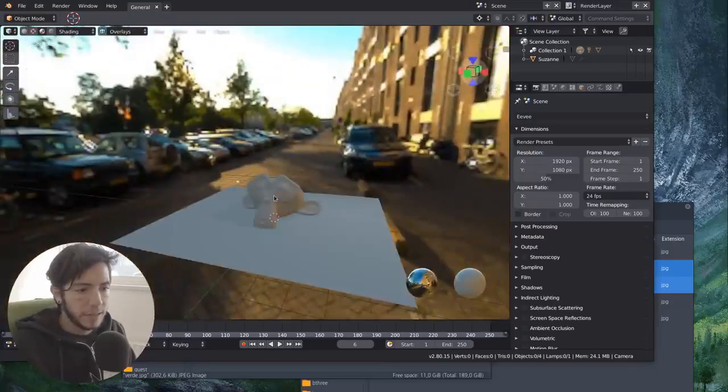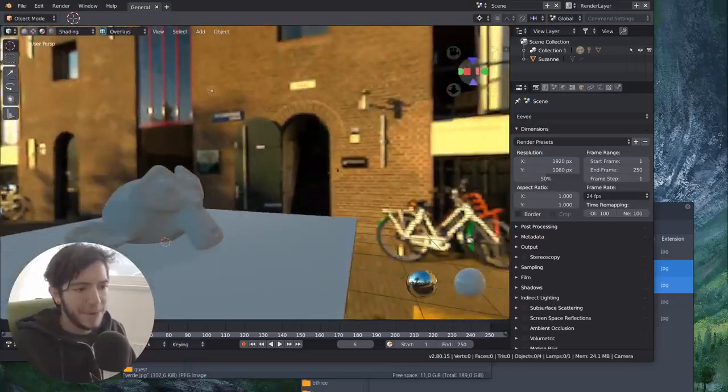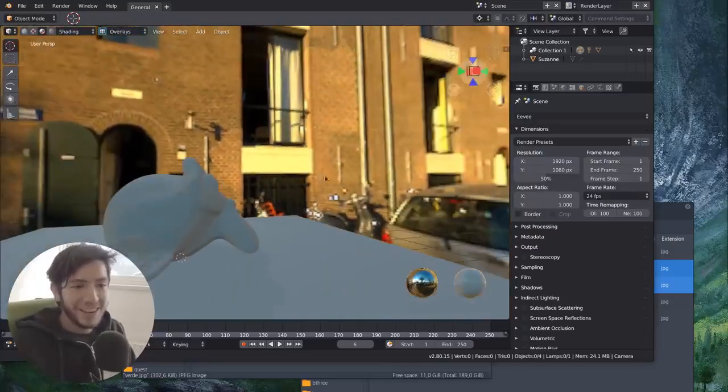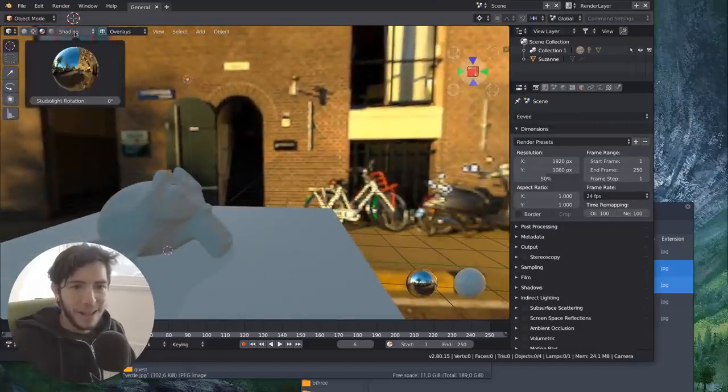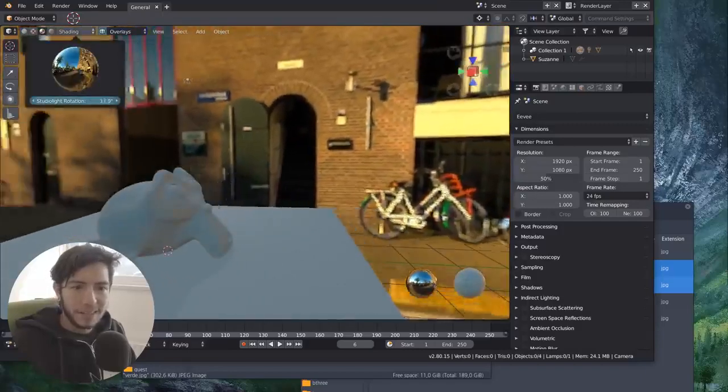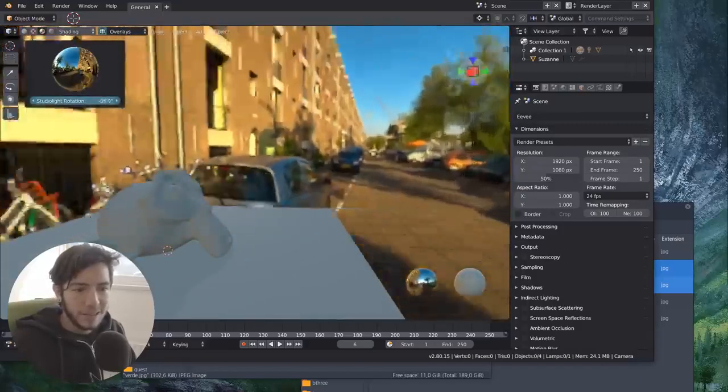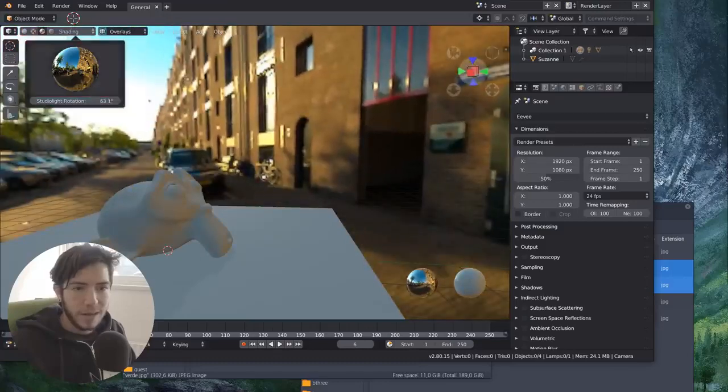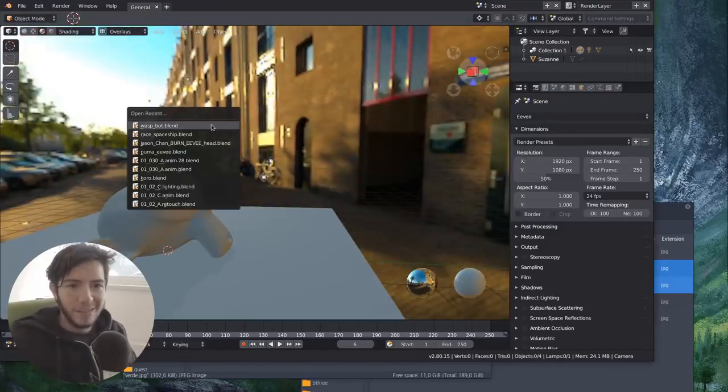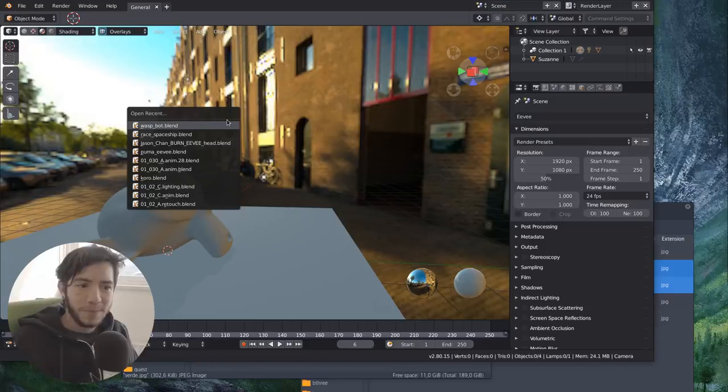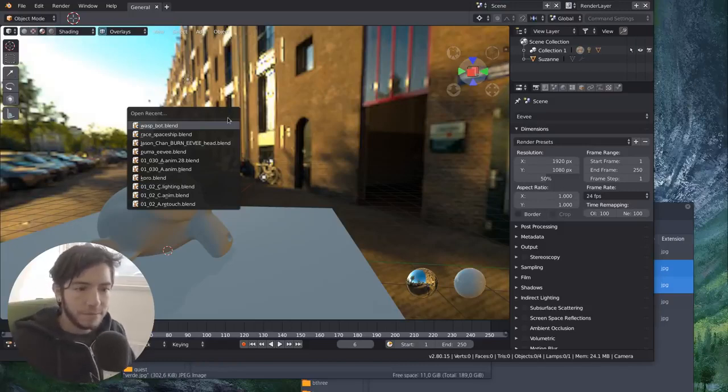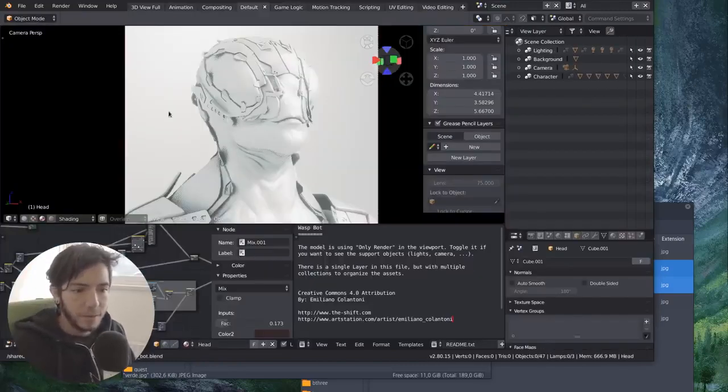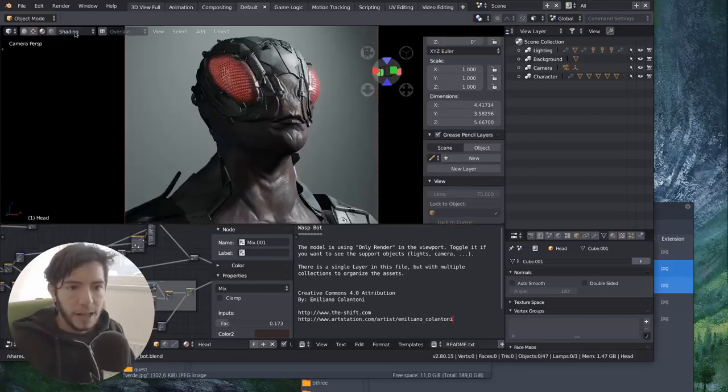So in this case, you can be at the old Blender Institute when we were in the south of Amsterdam and you can rotate. So this is an easy way to personalize. I want to see the wasp with this background. You can check how's your scene doing with the different kinds of lighting.